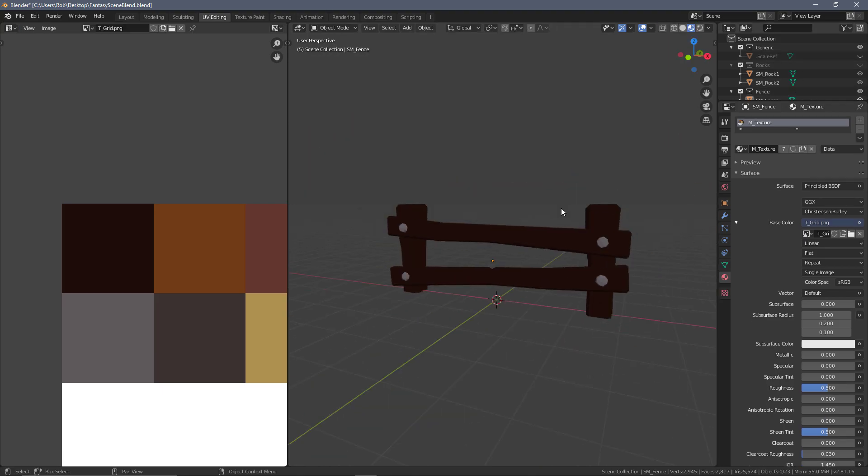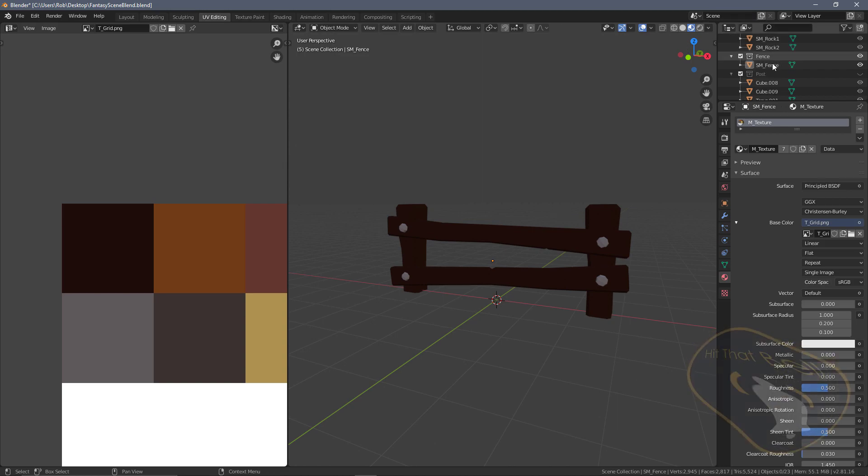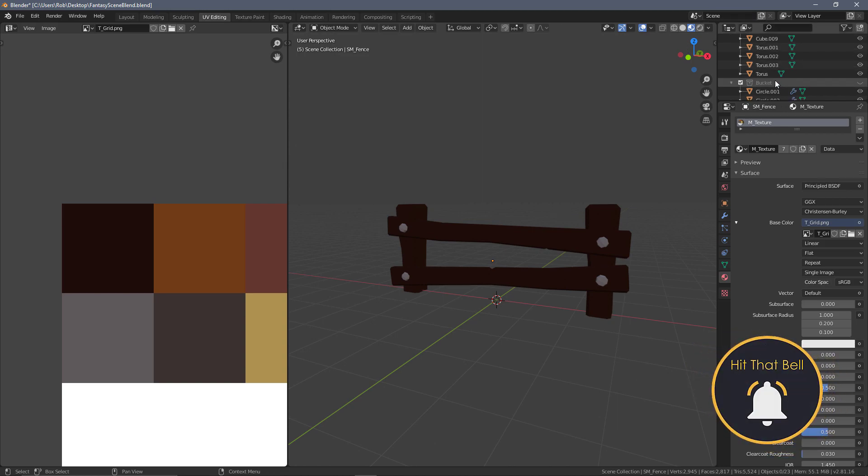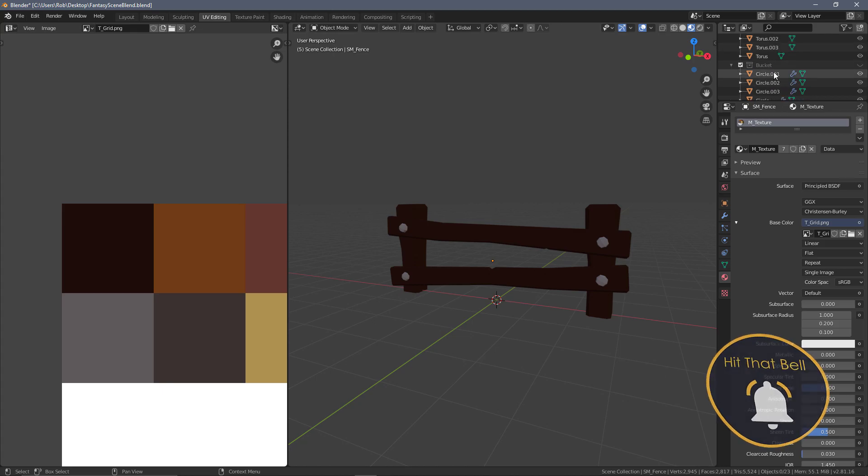So we now have our first three models UV unwrapped: our two rocks and our fence. I'm going to get to some of the more fun stuff next time, being our post and then finally the bucket, which has a nice big number of items to unwrap.